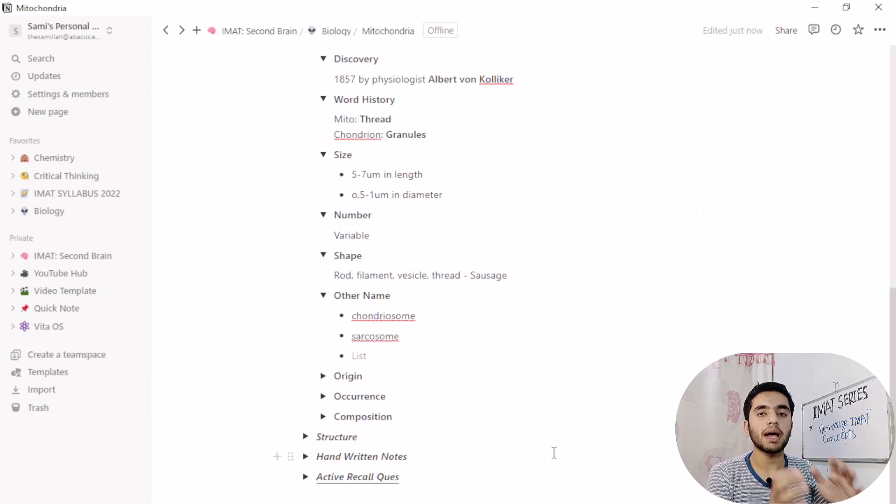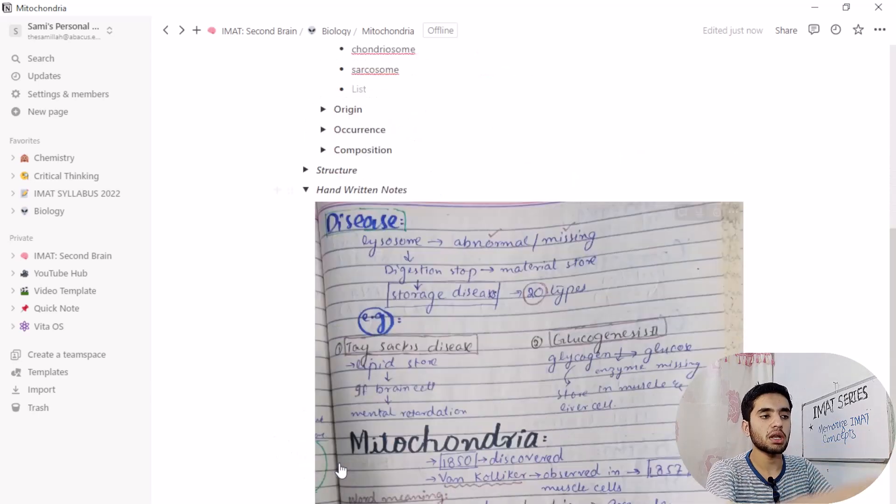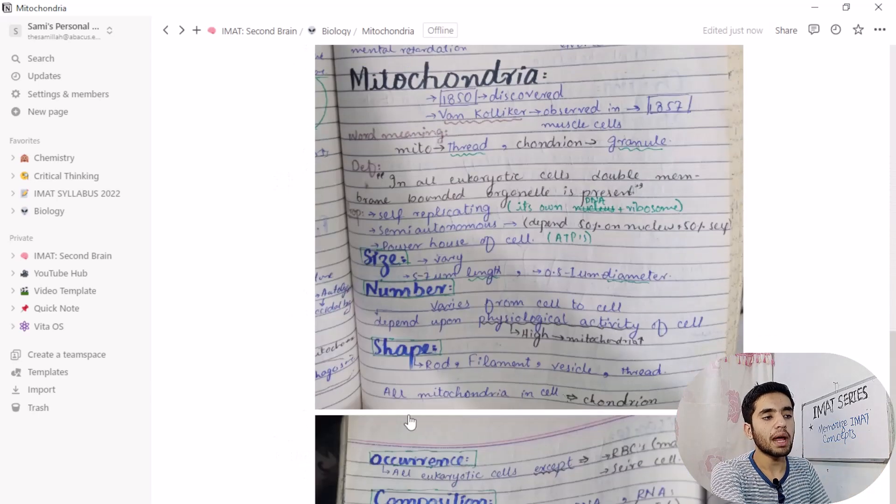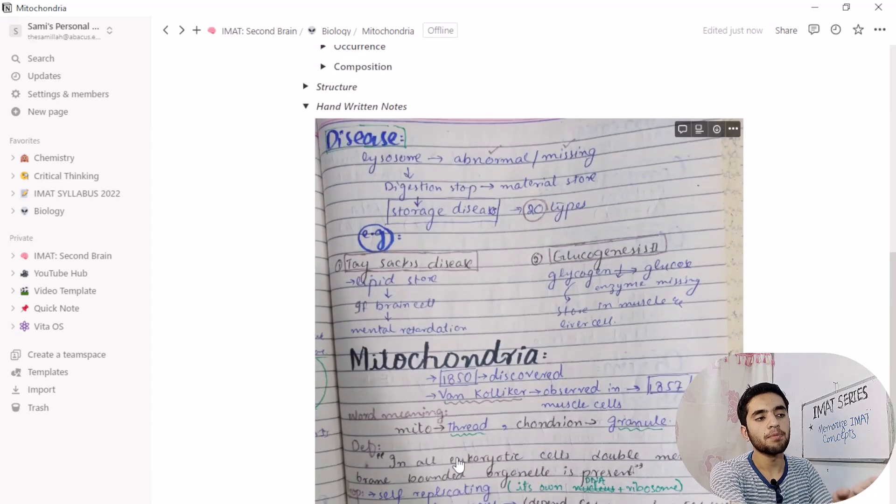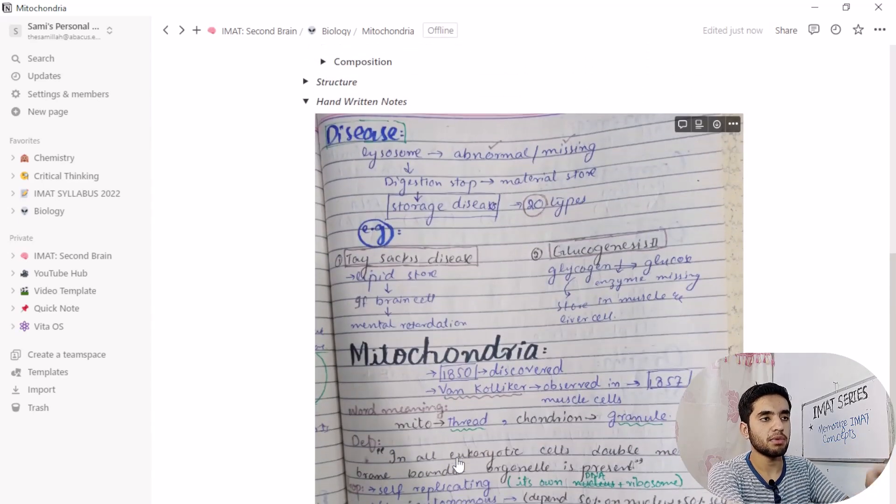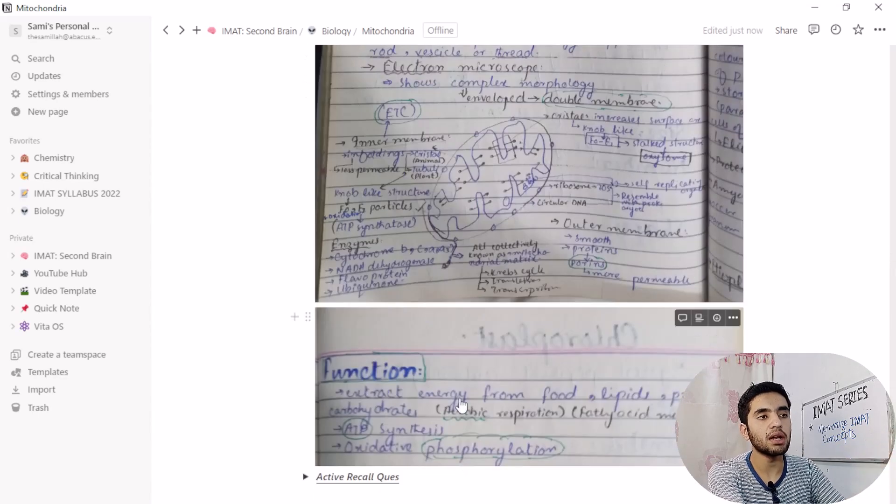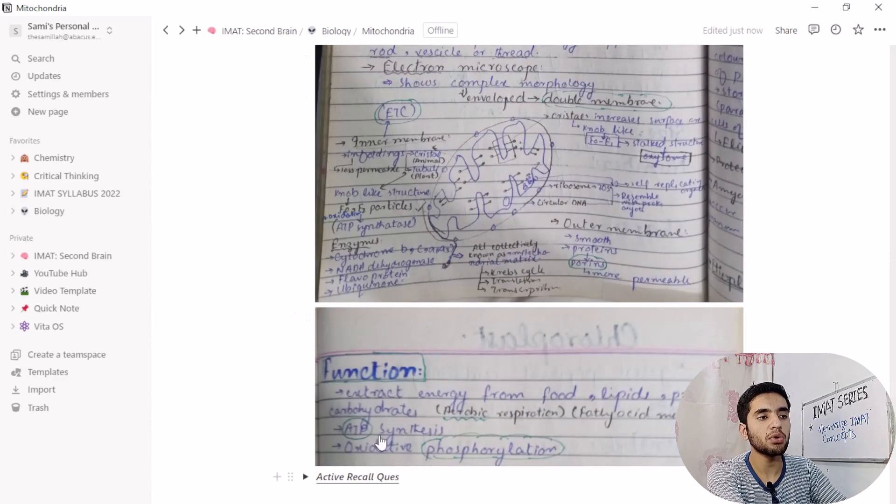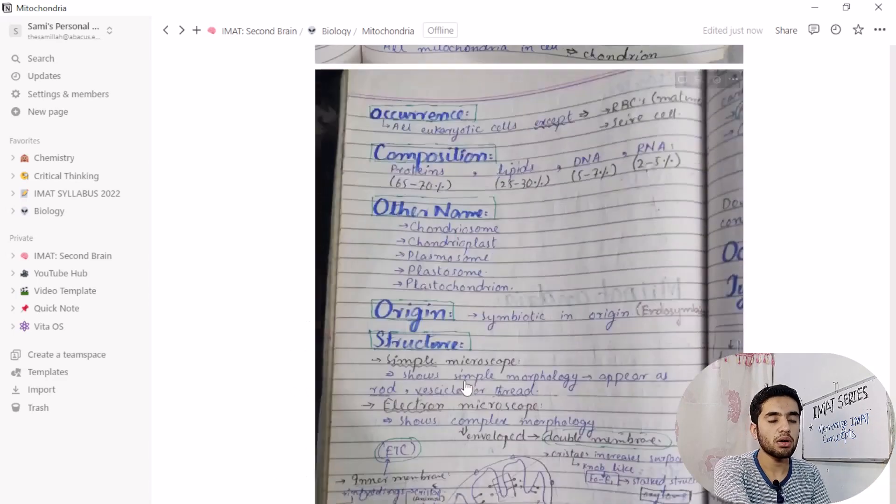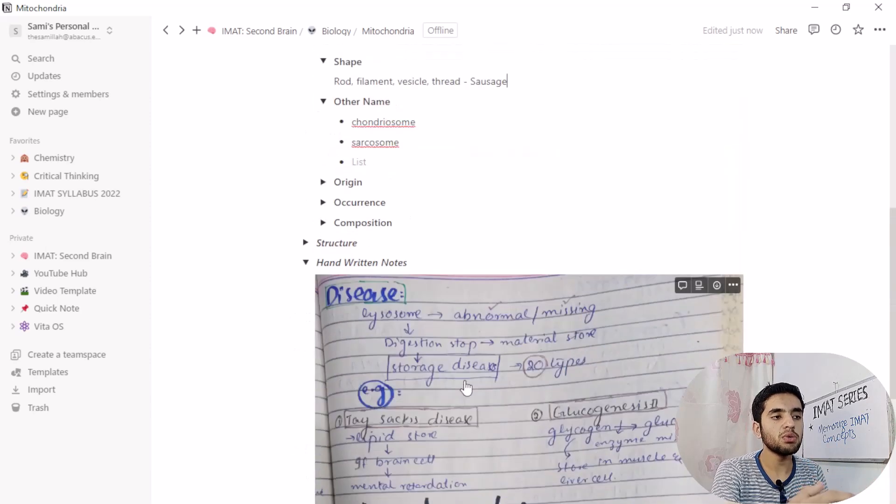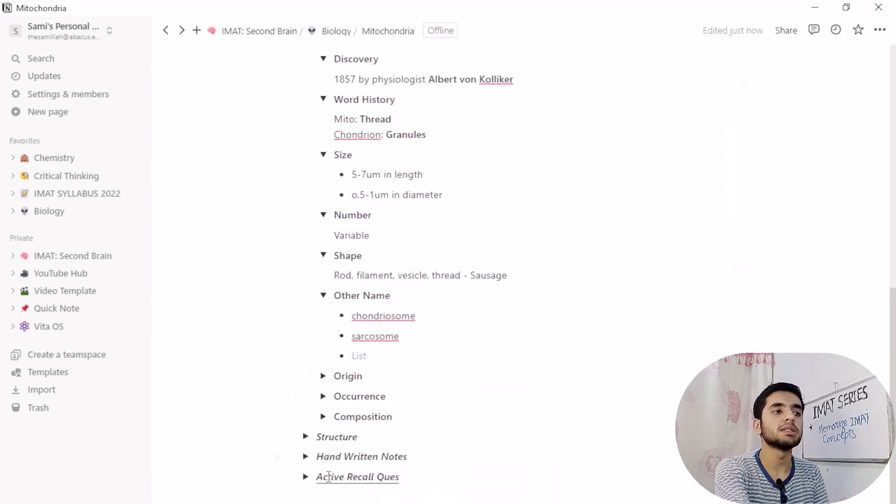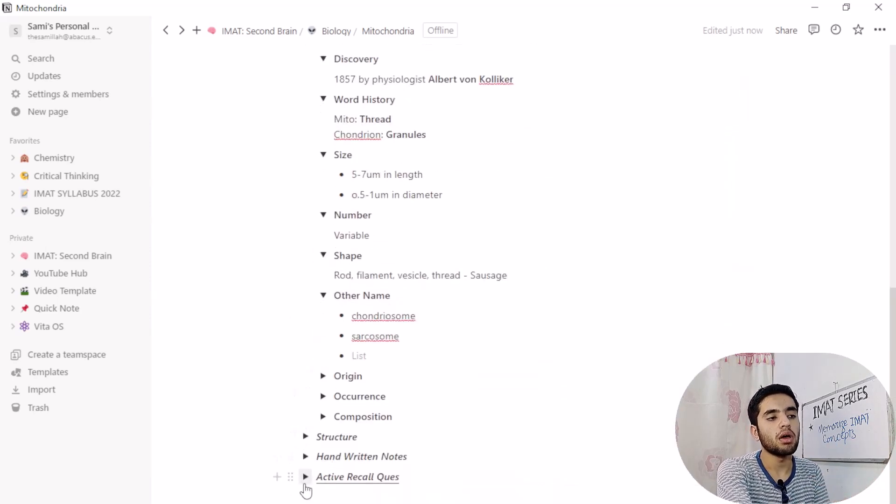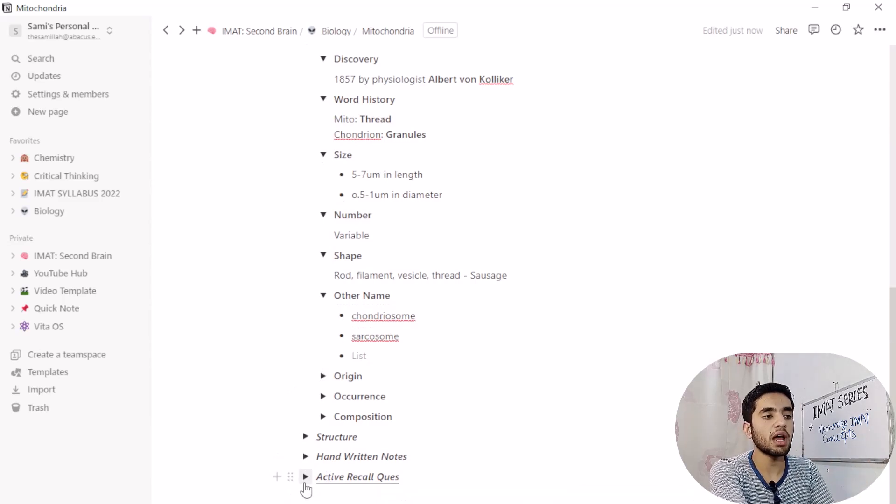So here goes our structure. I have also taken notes, handwritten notes that I have pictured by using phone and attached here. So in handwritten notes section, you can see I have a nice detailed notes of mitochondria. But that is not part of our today's video. It will be discussed in later video.